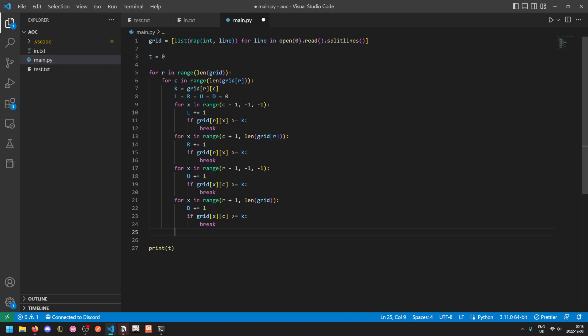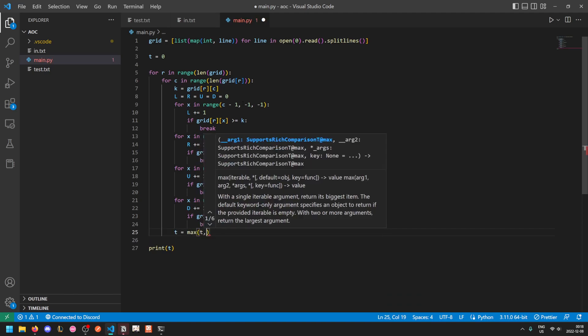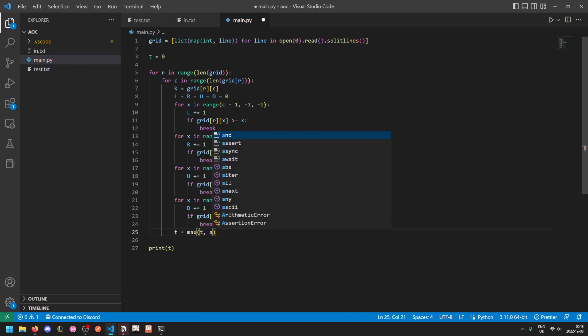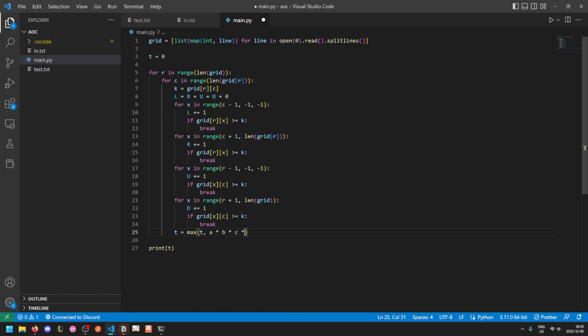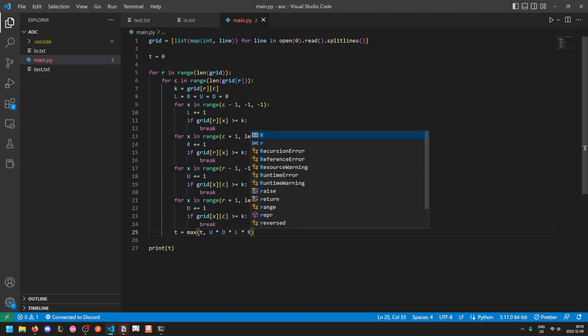And now we just need to set T to the maximum of the current value and the scenic score of this tree, up times down times left times right.